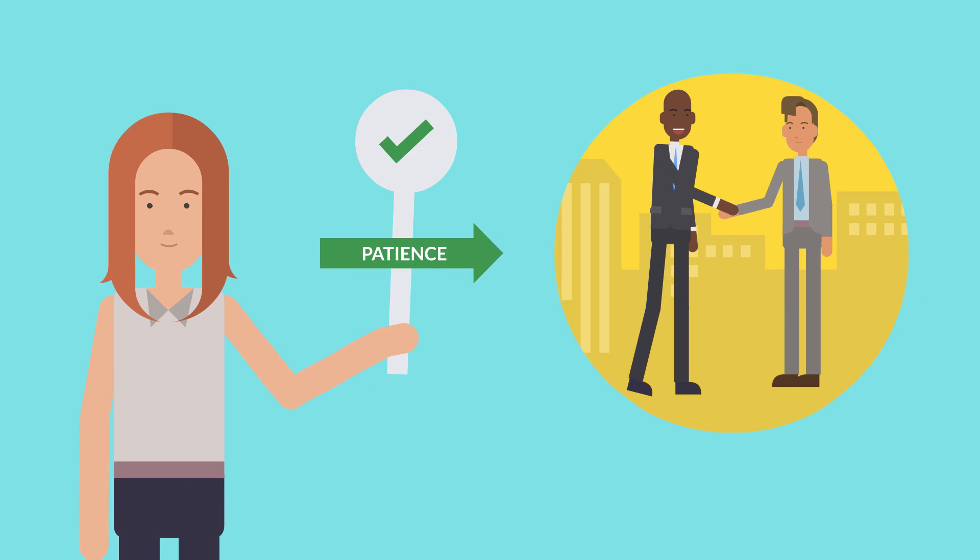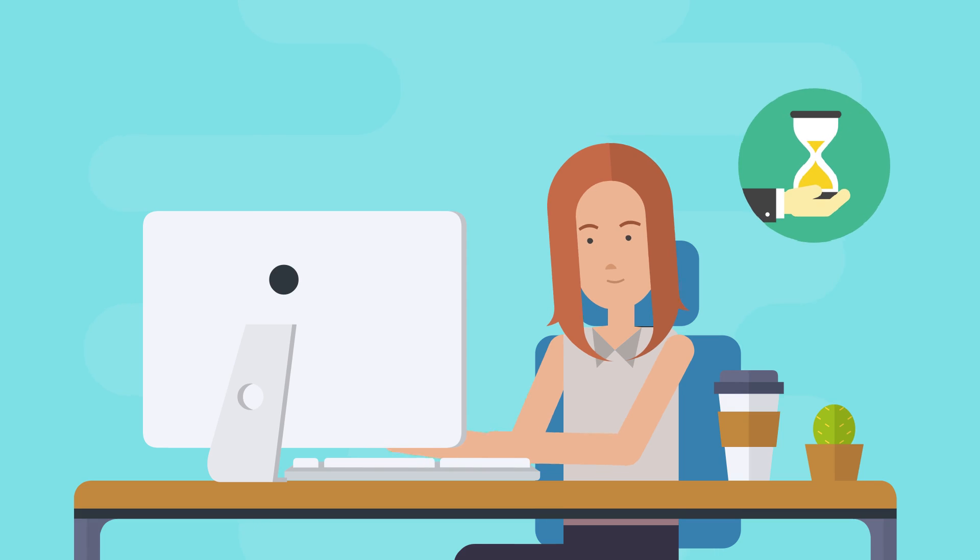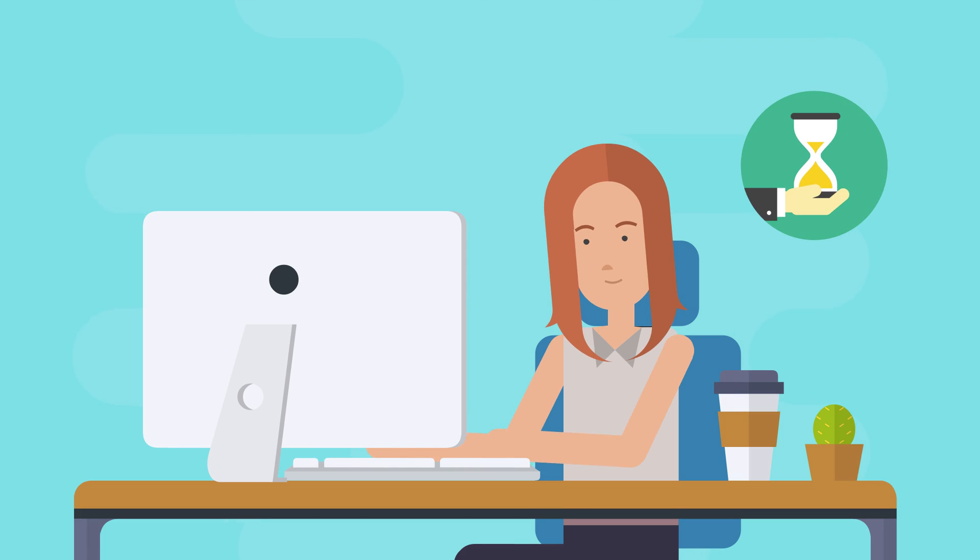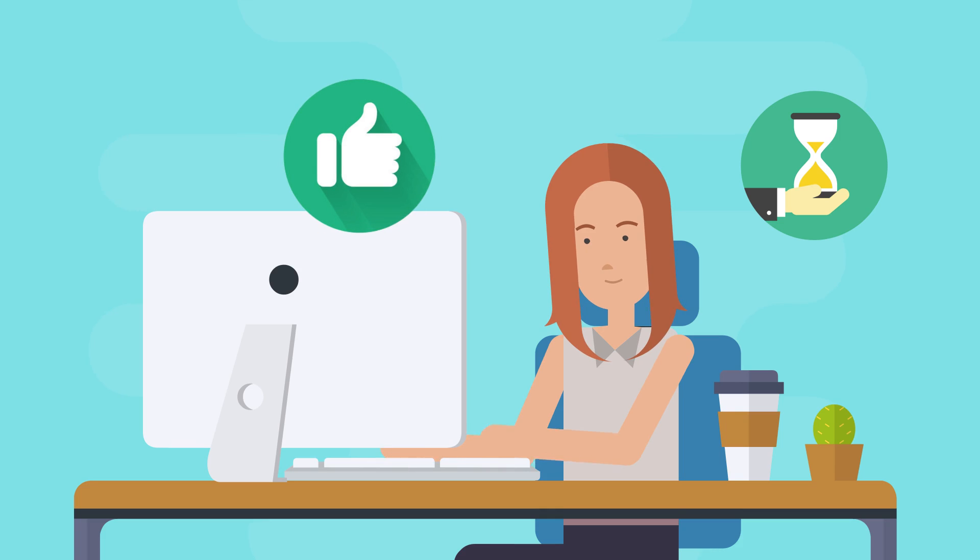However, practicing a bit of patience can help you fully evaluate a situation and interact positively with others. Practice patience whenever you're feeling strong emotions and think about how it can benefit you and others online.